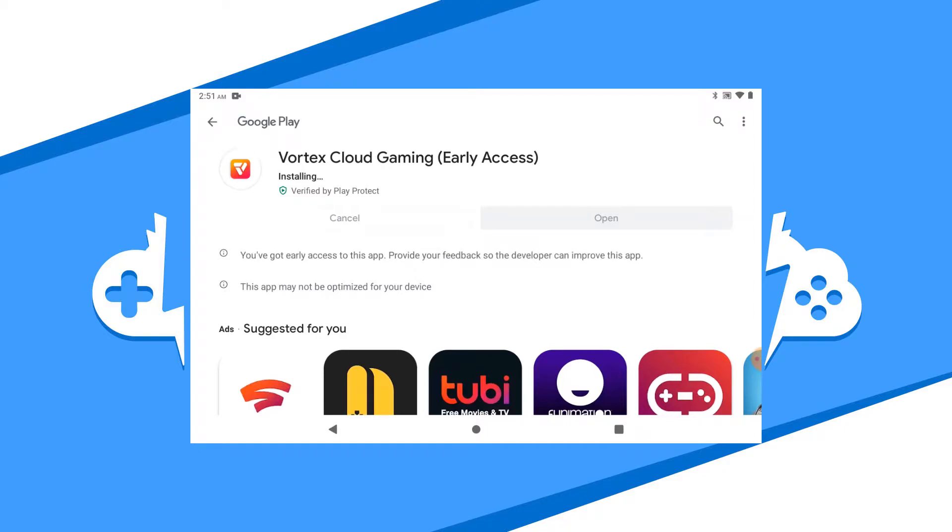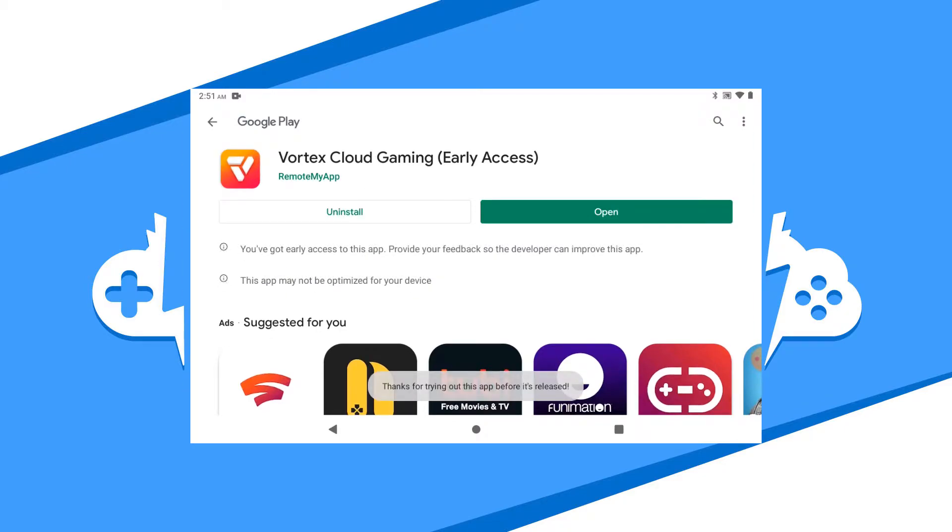Once the app is done downloading and installing, hit the open button to get started with the app.